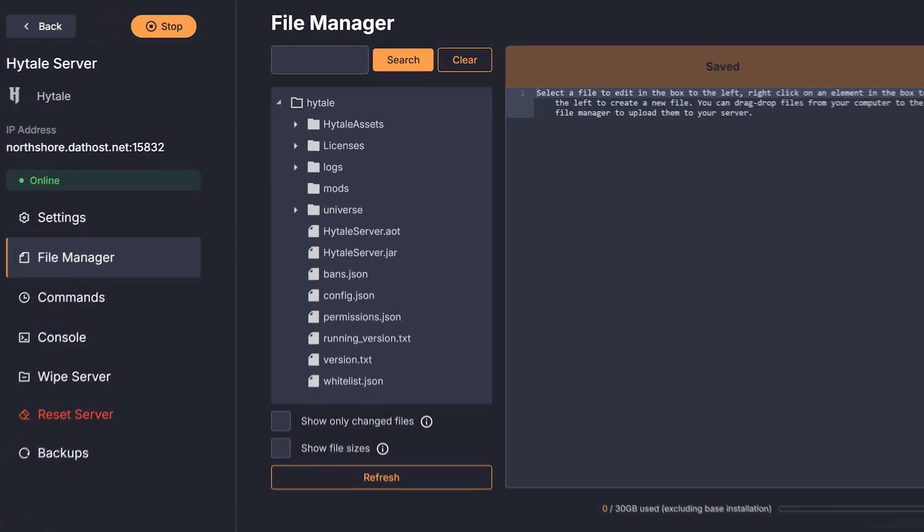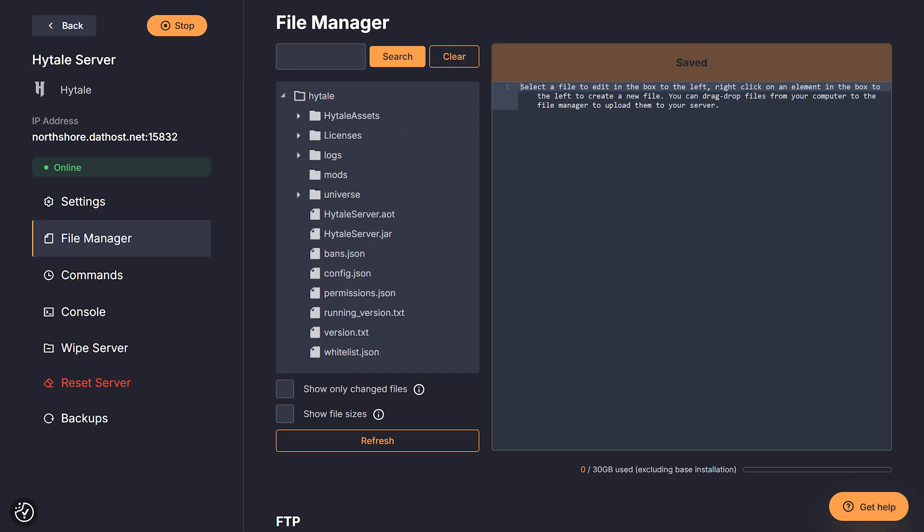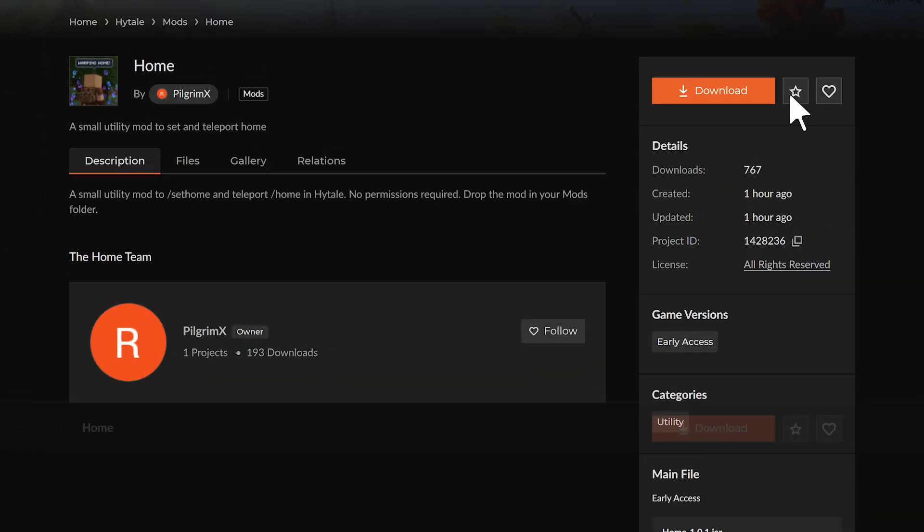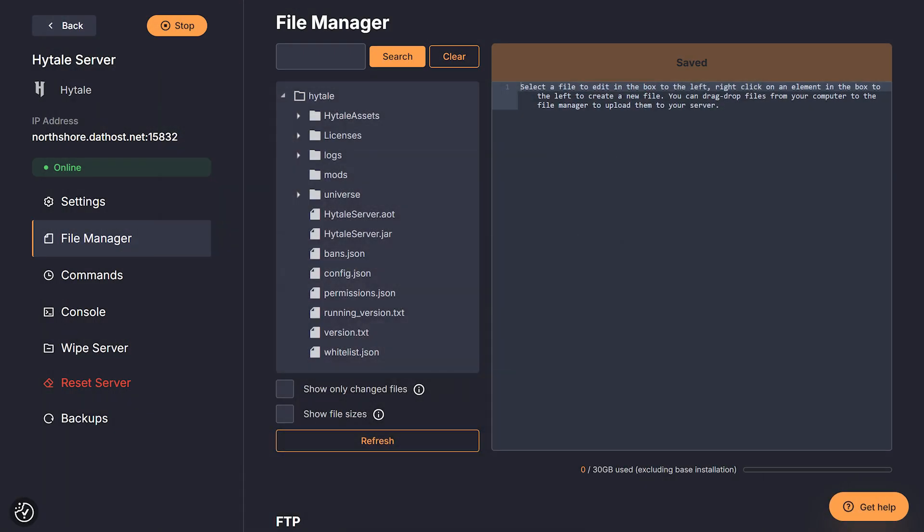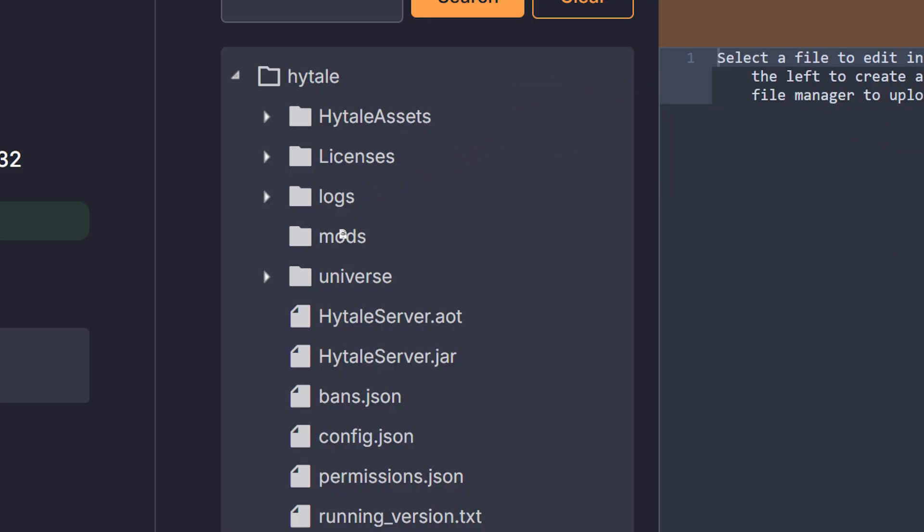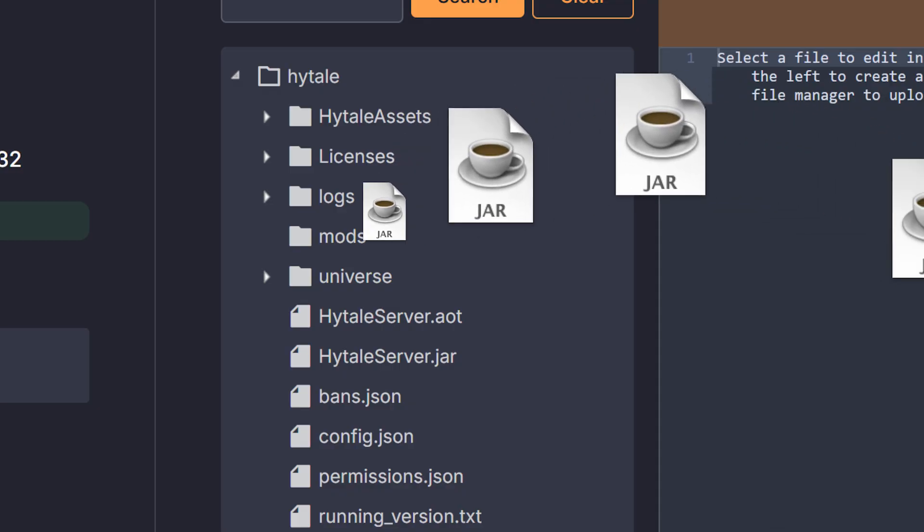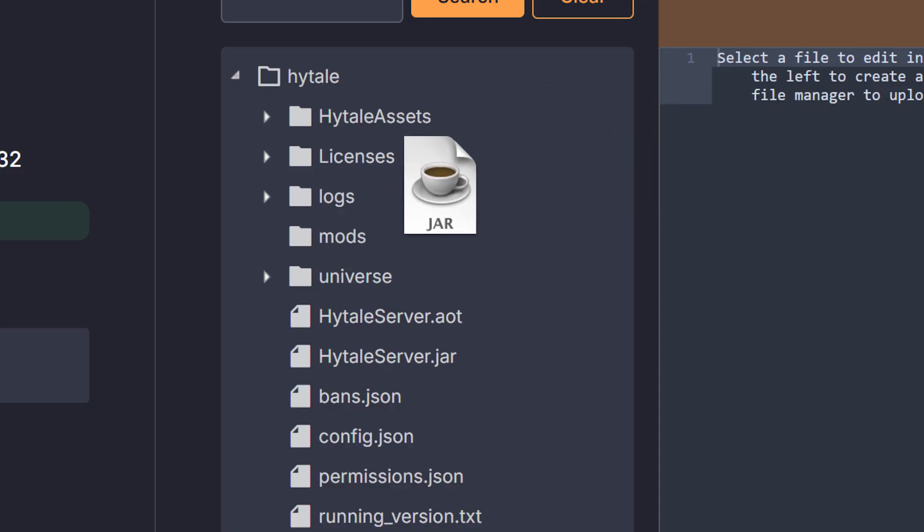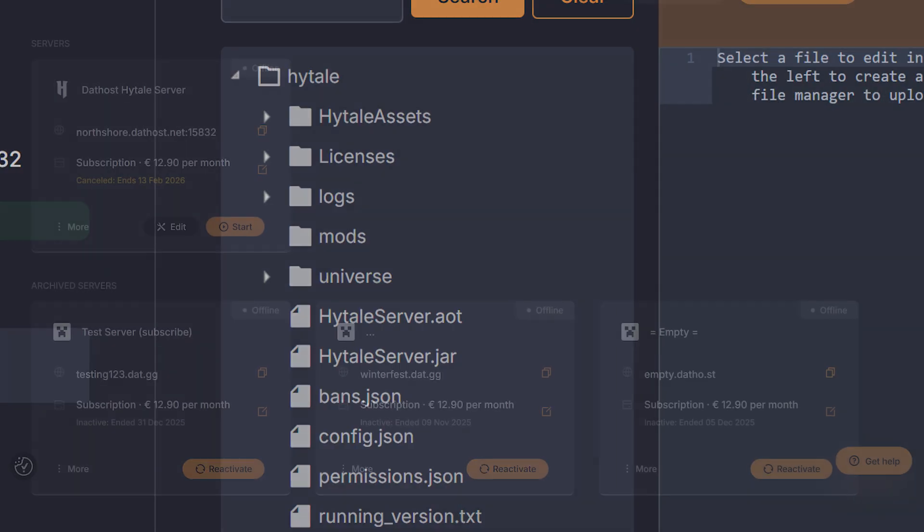The file manager is one of my favorite features on the Dathost website, since this is where we'll be able to add mods to our server. To add a mod, go to a website like CurseForge and download a mod of your choosing. Now go to your downloads folder and drag and drop your newly downloaded mod into the mods folder on the Dathost website. This will automatically install it. Now just do this a couple of times with all the mods you want and you're done.